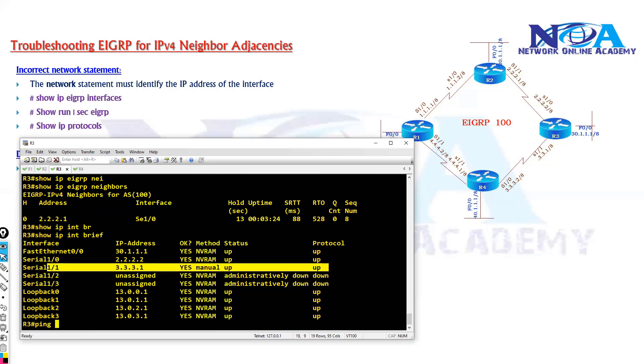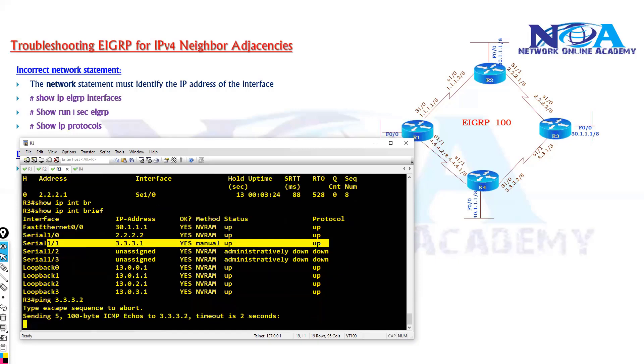We will try to ensure that the interface is up and you need to have the reachability to the opposite interface. So as per my topology it is 3.3.3.2, but I don't have reachability to the remote interface.